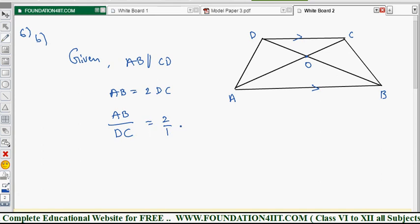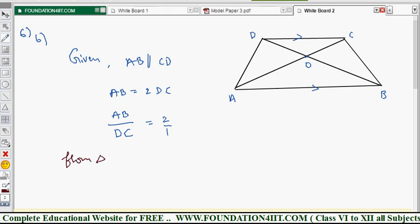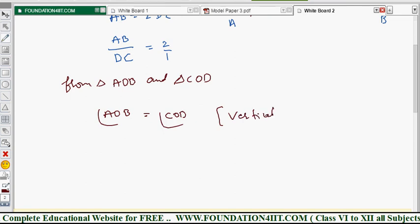From triangle AOB and triangle COD: angle AOB equals angle COD because they are vertically opposite angles. Vertically opposite angles are equal.